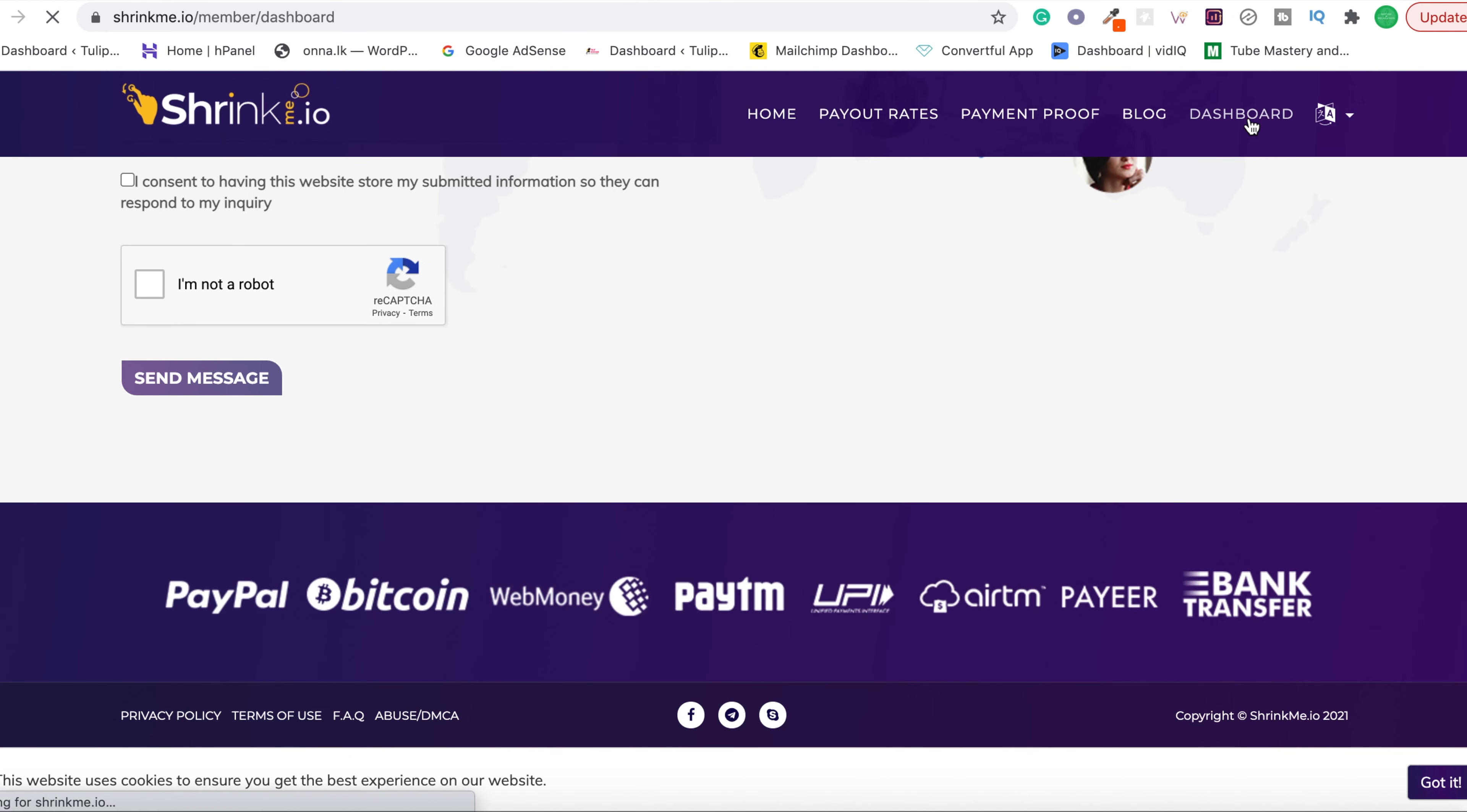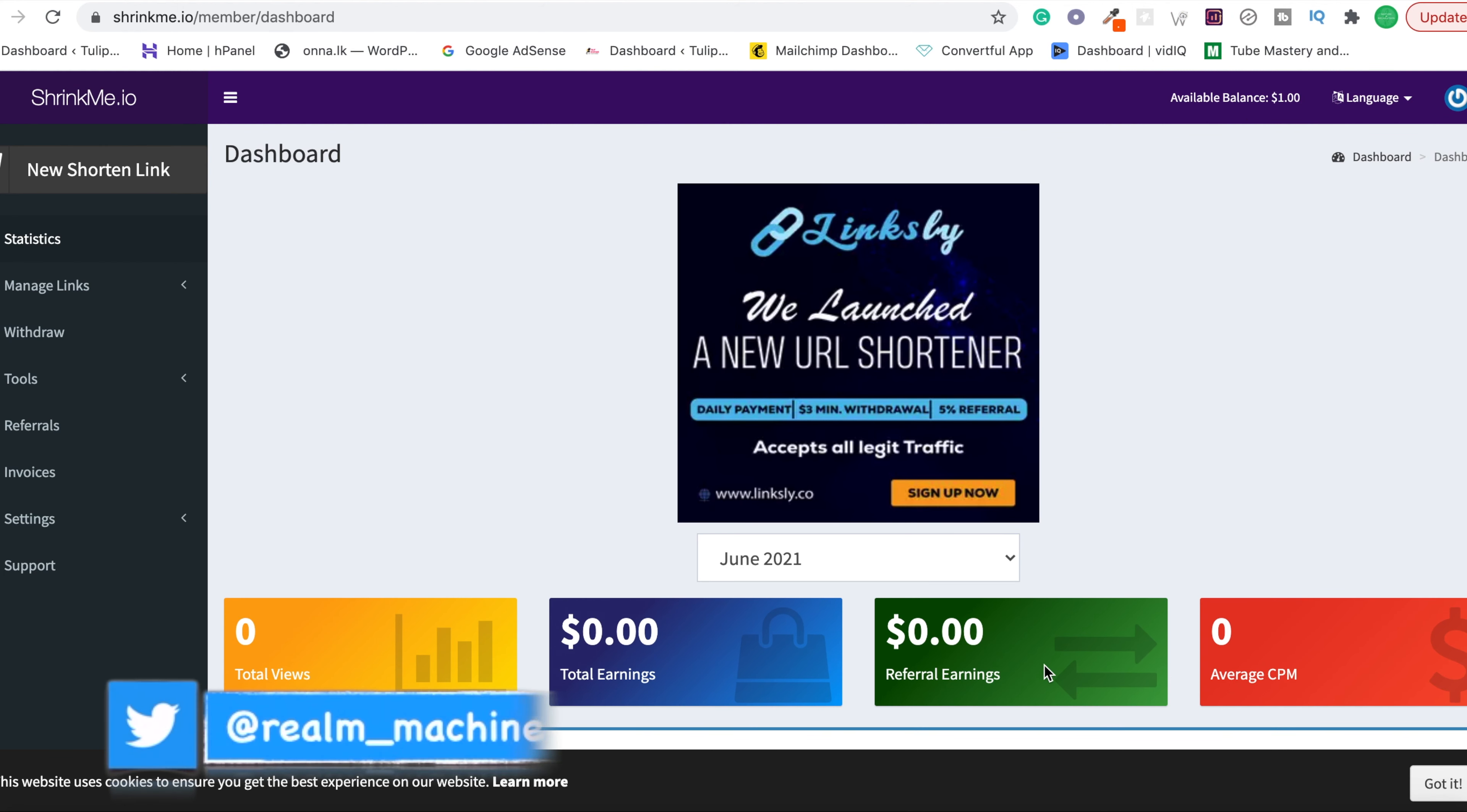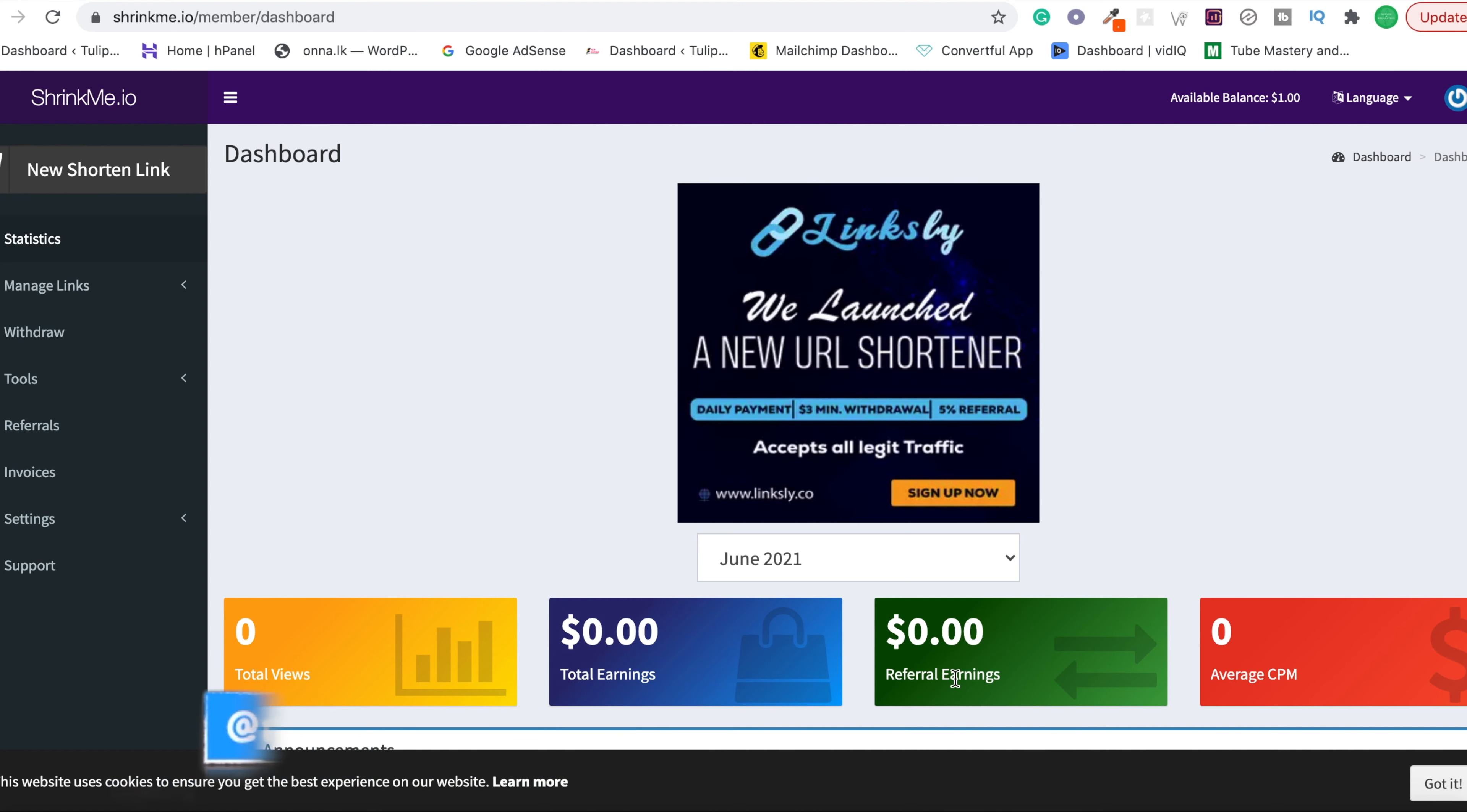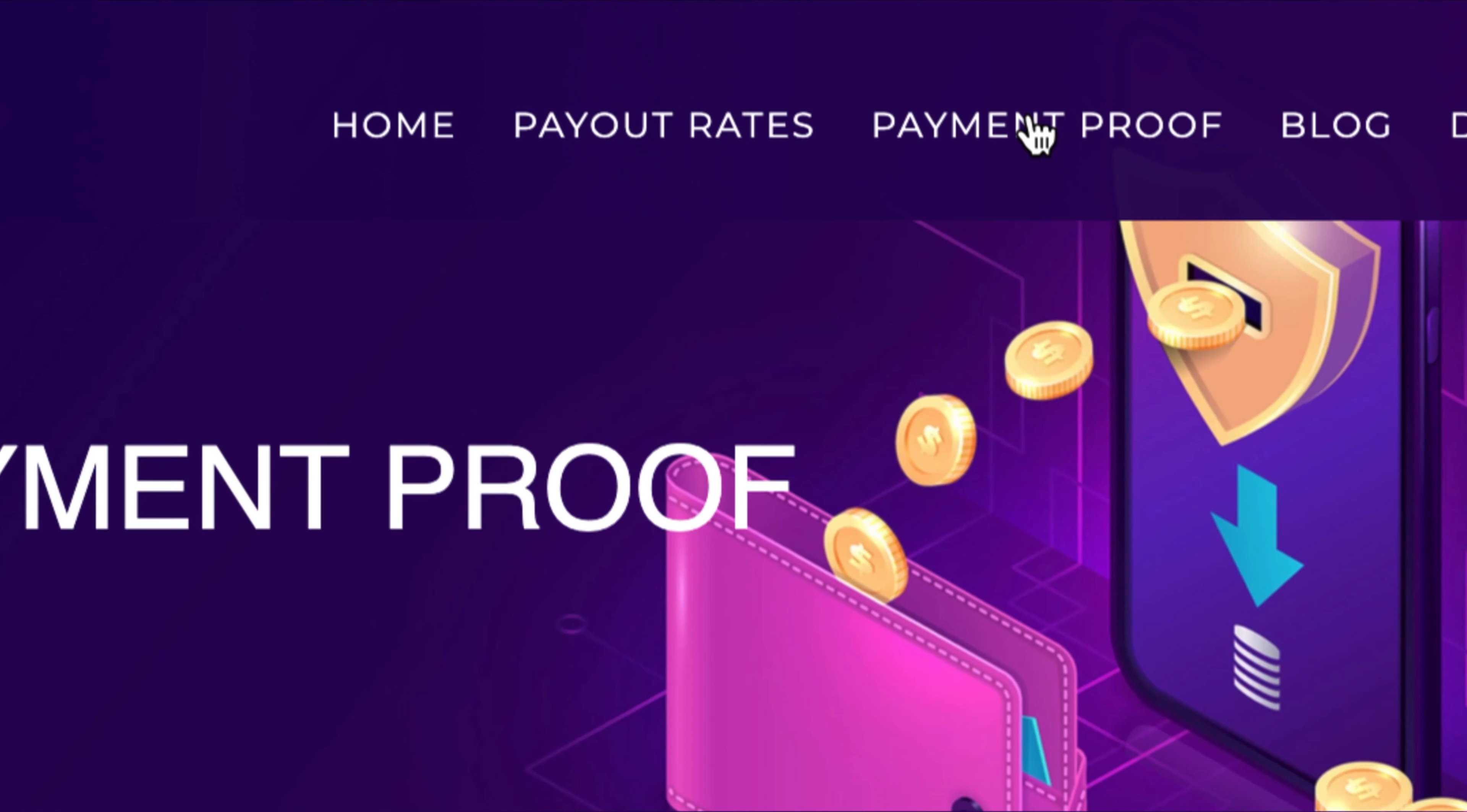When you go to the dashboard again, here you can see the total views, your total earnings, referral earnings, and average CPM. Referral earnings means they have an affiliate program so you can refer to your friends, family, or whoever you want and earn some more money. You can see the payment proof here. You can go through these and see screenshots as well.